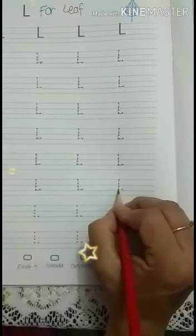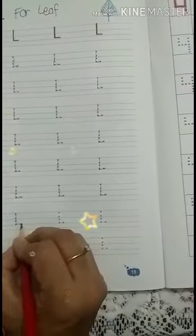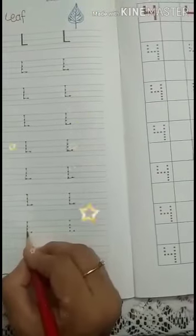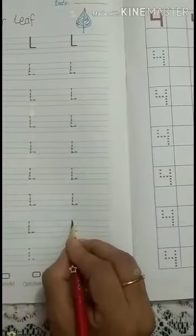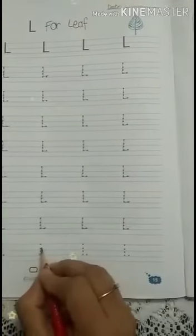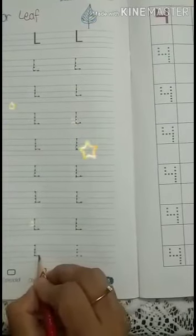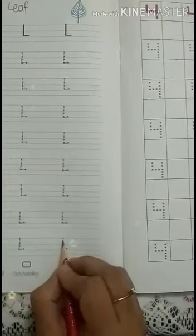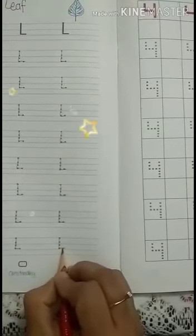Standing line, then sleeping line. Standing line, sleeping line. Standing line, sleeping line. Standing line, then sleeping line. Standing line, sleeping line. Which alphabet is this? This is L. This is L. Standing line, then sleeping line. Now your L has been ready. Bye kids!